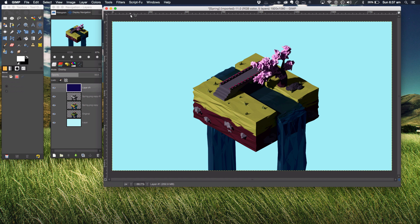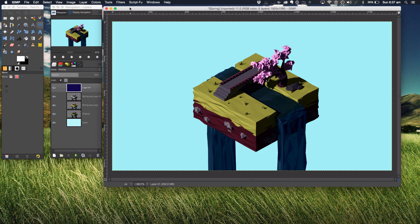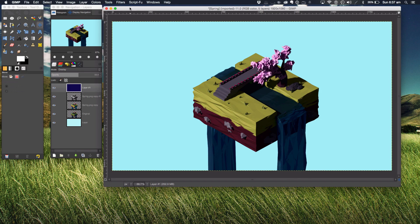Hello ladies and gentlemen and welcome back to another manual graphics tutorial. Today in this tutorial we'll be working on how to do a basic color correction in GIMP. So when you've got your render fully rendered exactly how you want it...